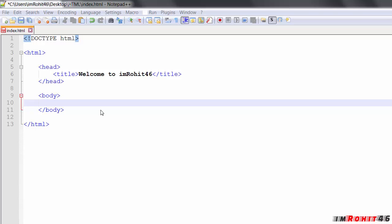Hi guys, this is RKB. In the previous tutorial you learned about headings and paragraphs. In this tutorial I am going to show you line breaks, horizontal rules, and formatting text.